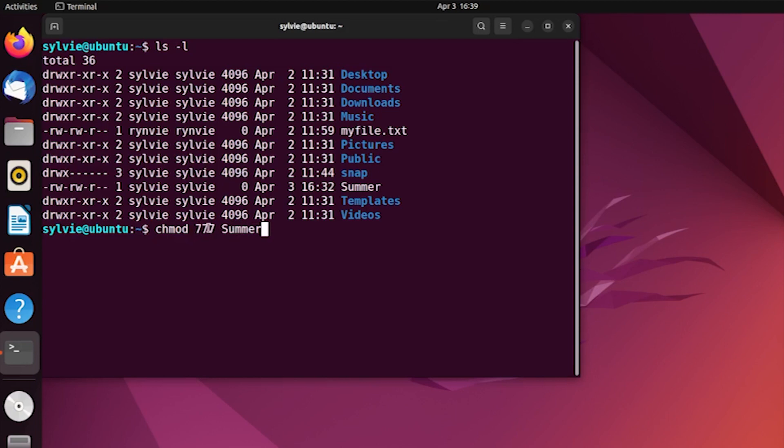The second 7 means the permission of group, and the third one means other users permission. So as I have explained, let's execute this command. So let's check if it is done or not.